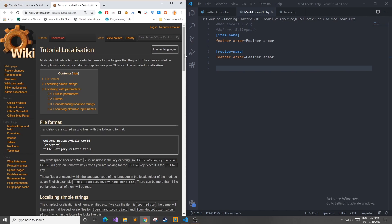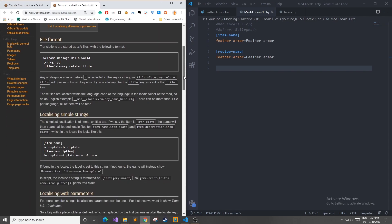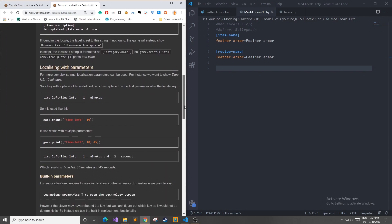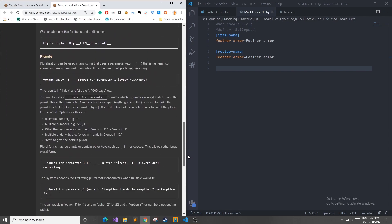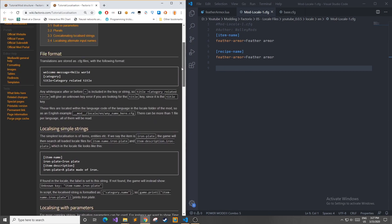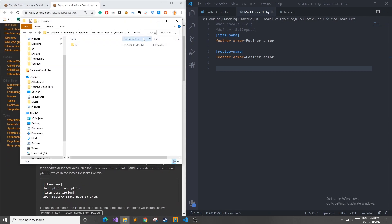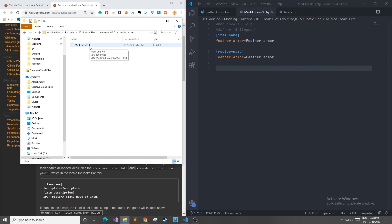For today's tutorial I'm going to be looking at the documentation for the localization in the Factorio wiki, and it has pretty much all the information you need today so we're just going to run through the basics of what it tells you. Once you're in your locale folder and inside the respective language that you'll be implementing, you can go ahead and create a CFG file or a configuration file, and this is where you'll be putting all of the data such as names and descriptions. You can name it whatever you'd like, it's just going to read every single file in this folder.